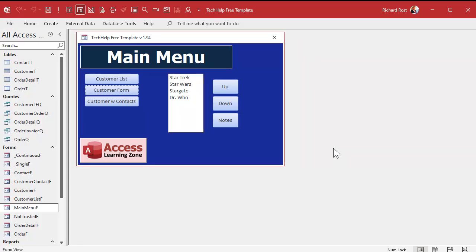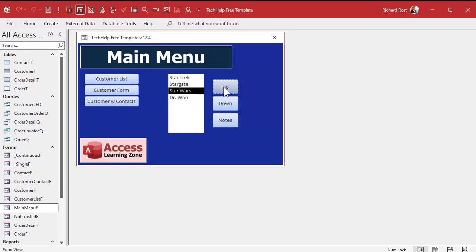Here I am in the form we built on Friday. This is a value list box — you click on it, you can move the items down, you can move the items up, but this data only exists in this list box. It doesn't go anywhere. It's not bound to a table.